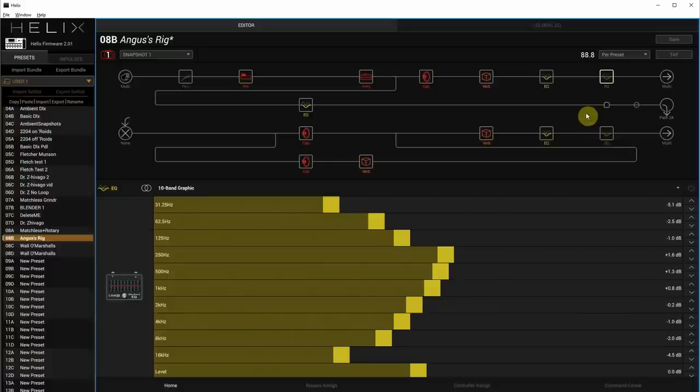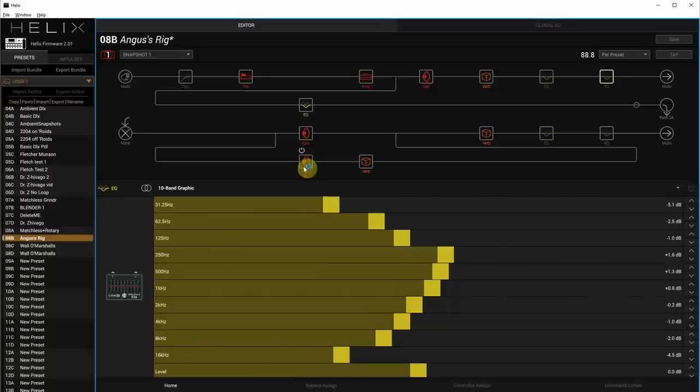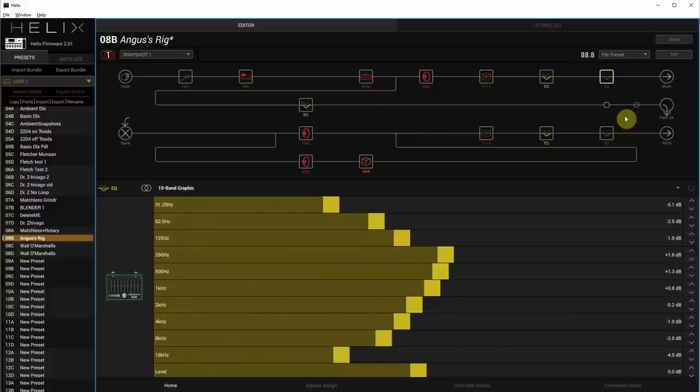And the last button is called the mono button. Because the way these things are routed is that this amp, these cabs are panned hard right and left, and then these cabs here are panned just a little left and right. When you hit the mono button, it just sums it all up. That's a great sound.